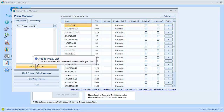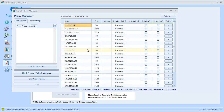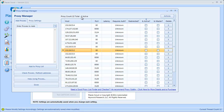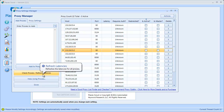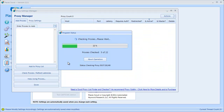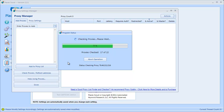Once you paste them into the Enter Proxies to Add box, the next thing to do is click Add to Proxy List. After you do that, the proxies you pasted will be added into the GridView to the right. You'll see the total number of proxies — there are 22 total, and none are active yet because we haven't checked them. So the next thing to do is click the Check Proxies / Refresh Latencies button, which will check these proxies and see which ones can be used in PlacesScout.